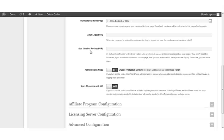By default, InstaMember will redirect your visitors that are trying to view a protected post or page to a login page if they're not already logged in. However, if you want to take them to a custom page, then you can enter the URL here. Otherwise, you can leave this blank.